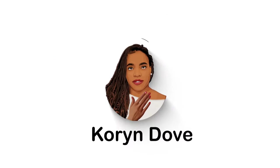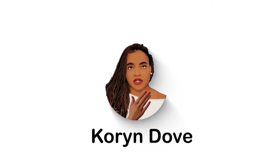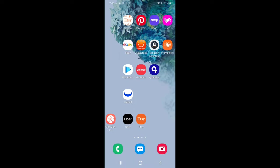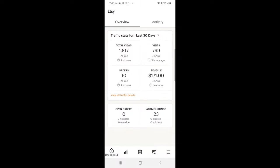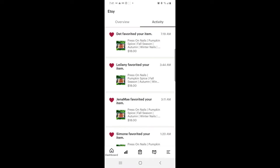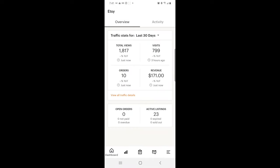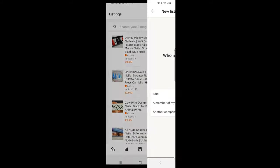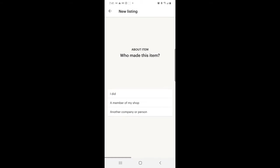Hi guys, welcome to my YouTube channel. Today I'm going to be doing a really quick tutorial on how I edit my photos and add listings on Etsy. Make sure you subscribe to my channel if you haven't already. I'm going to be adding two listings today because I've been getting a lot of comments on my other Etsy video asking why I didn't do a listing for nails.